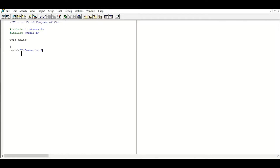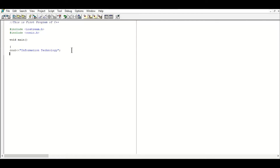I'll write 'Information Technology', then close the inverted commas. After that you have to place a semicolon — that is the end-of-statement mark used in C language. The semicolon ends the line. After that press Enter if you want to write another cout statement.